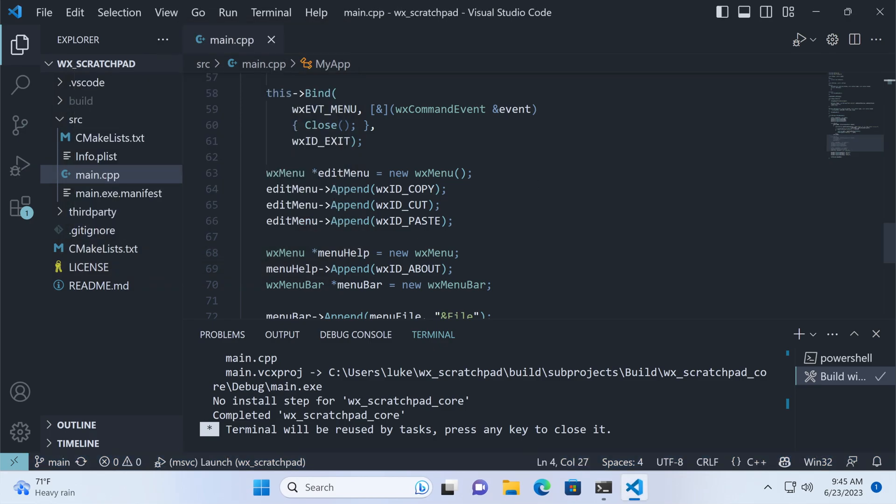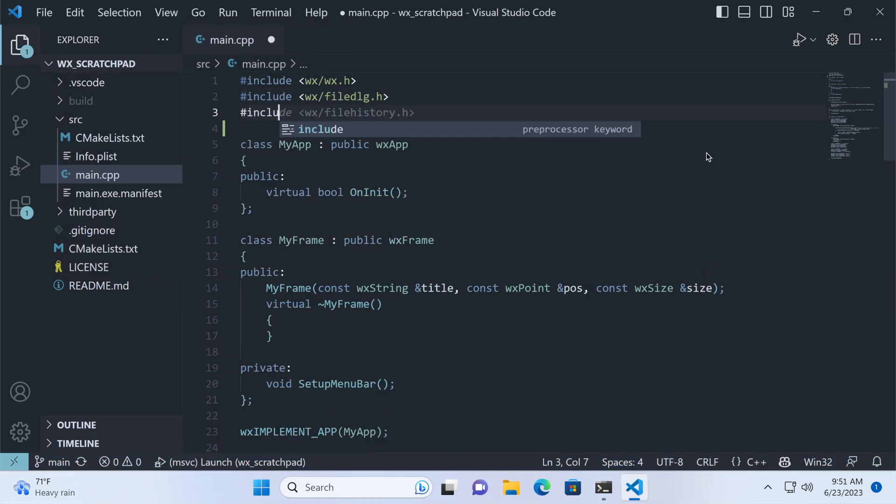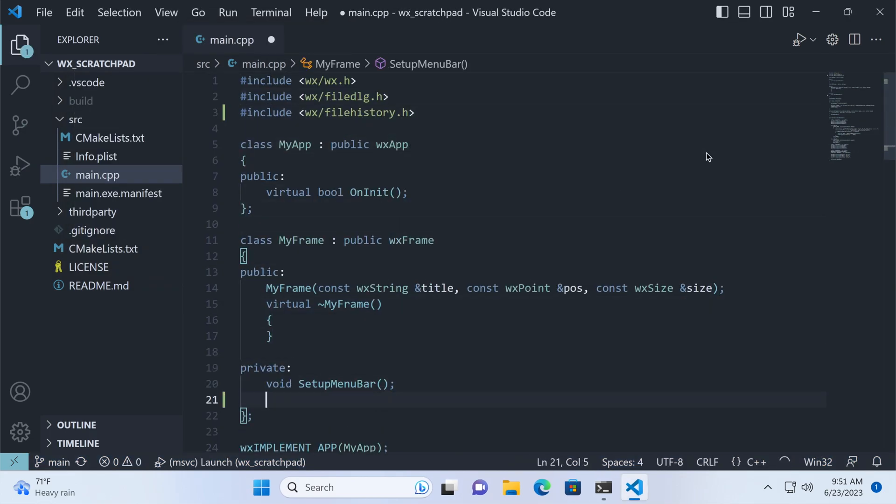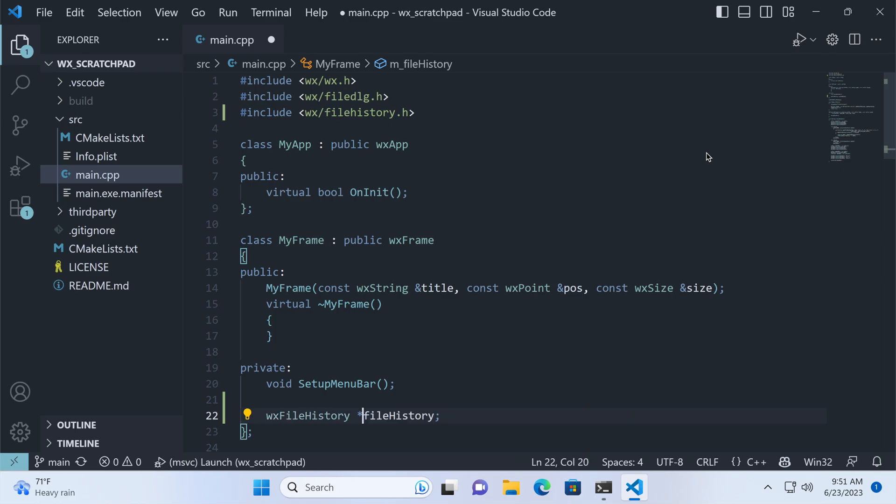Let's add the file history. We include the required header, and add the history object to the MyFrame class. We don't need it to be a pointer, we can store it by value.